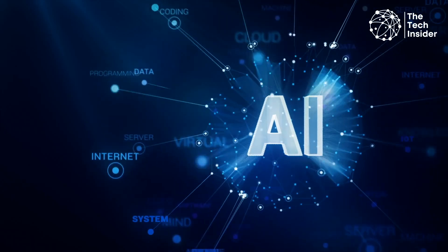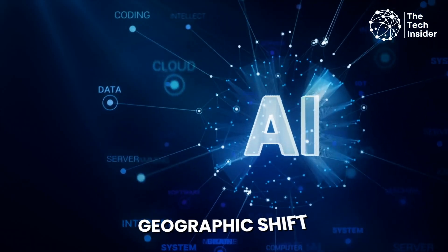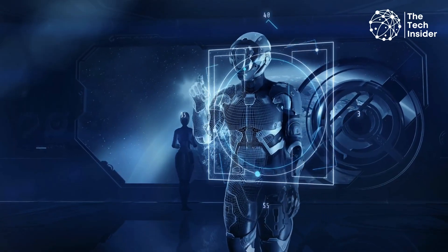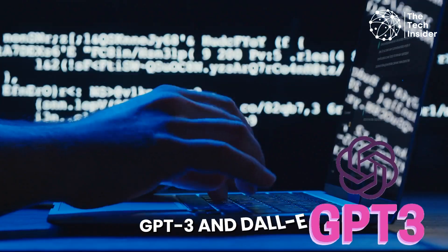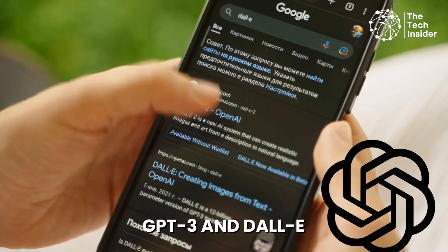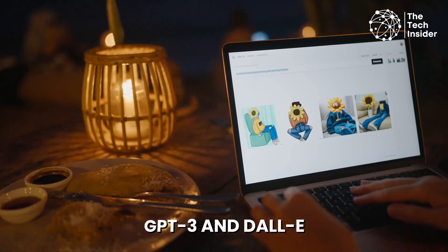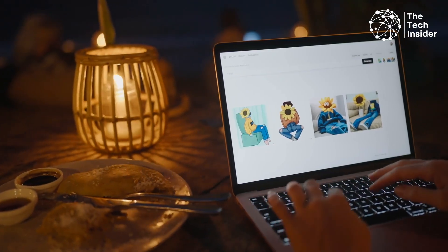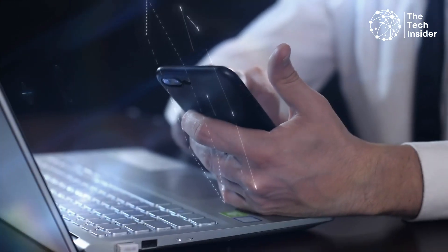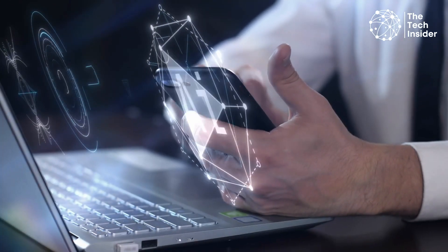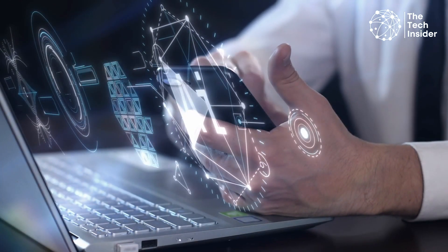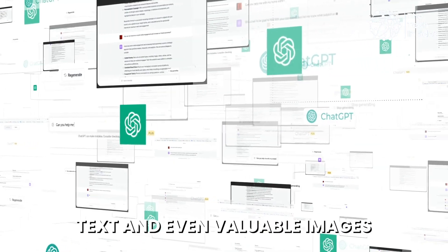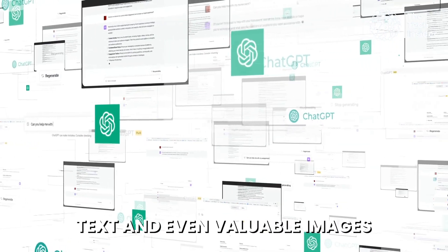This decade, we have observed a seismic shift in generative AI. GPT-3 and DALL-E are two such models that have won the hearts of the public by demonstrating to the world how possible it is for such a system to generate text and even valuable images.